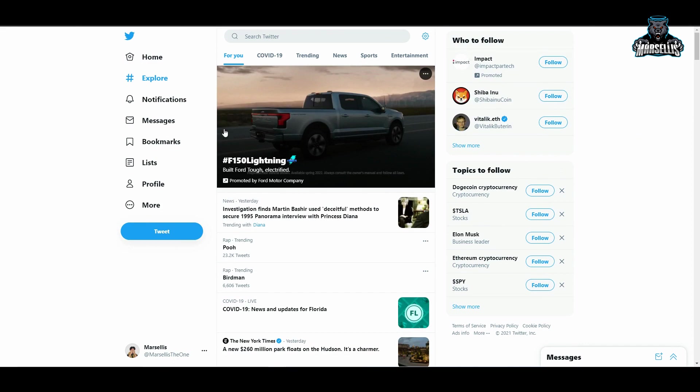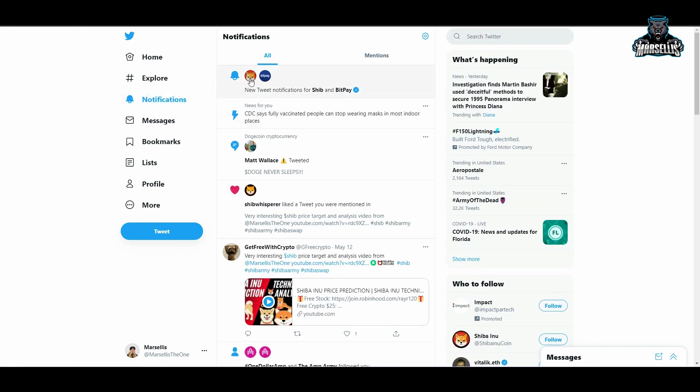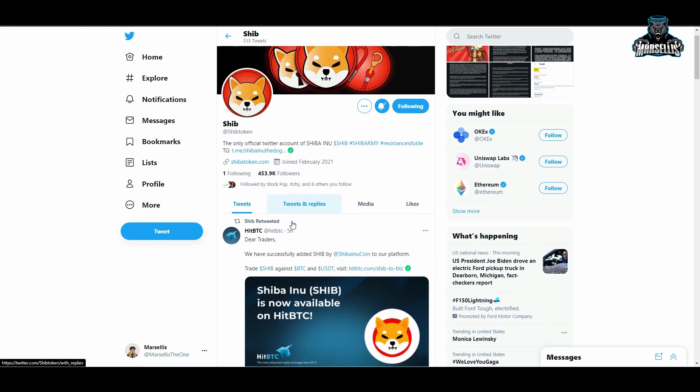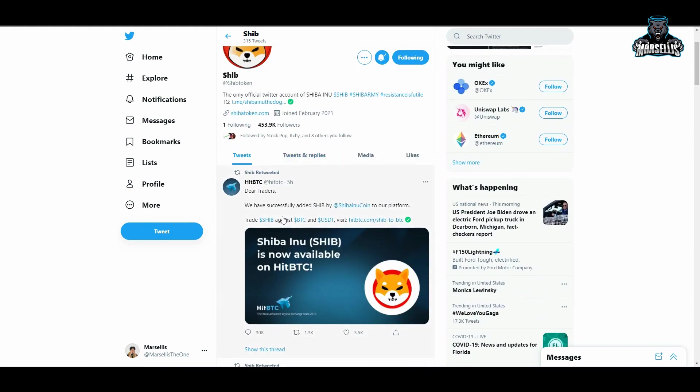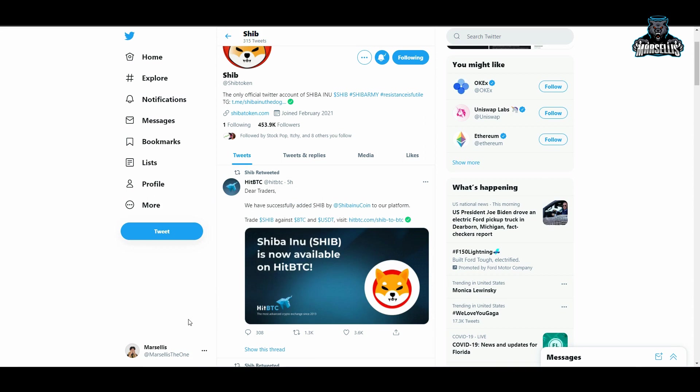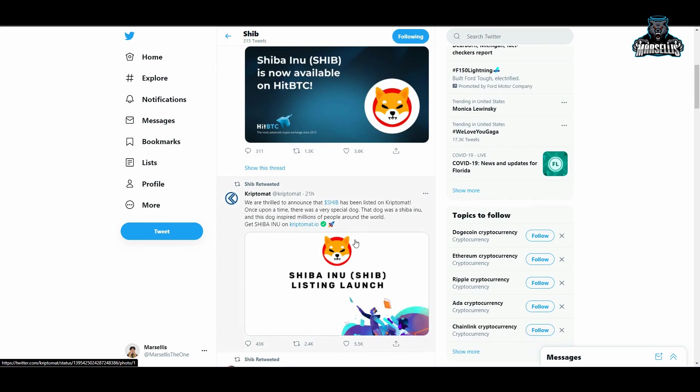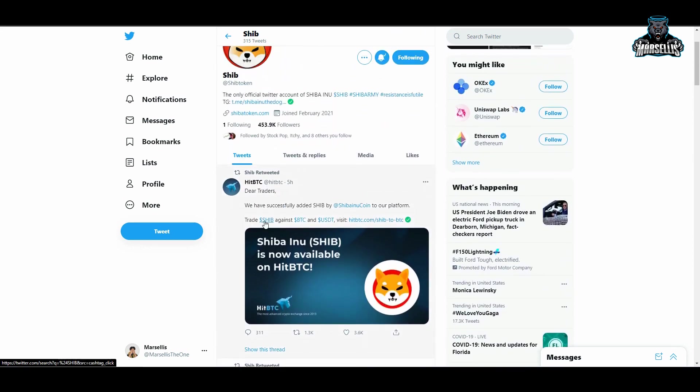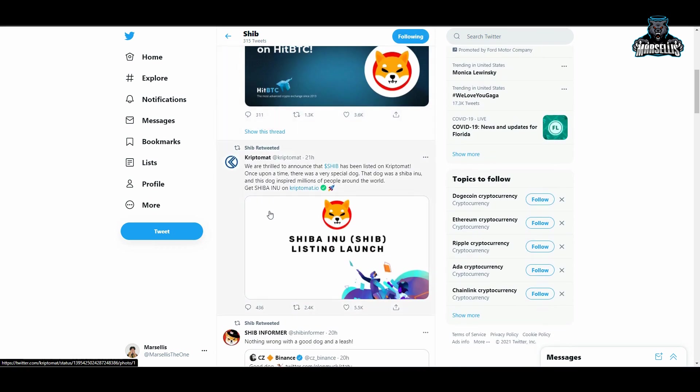The second thing that we need to go over is really big right here. Look at this: HitBTC just now released Shiba Inu on their platform. HitBTC, 264K followers here, trading fastest and secure on the market since 2013. They've been in the game for a while. As you can see here, they said 'Dear traders, we have successfully added Shiba Inu to our platform. Trade SHIB against BTC and USDT.' So yeah, we can now have Shiba Inu here on the HitBTC platform, HitBTC trading exchange.